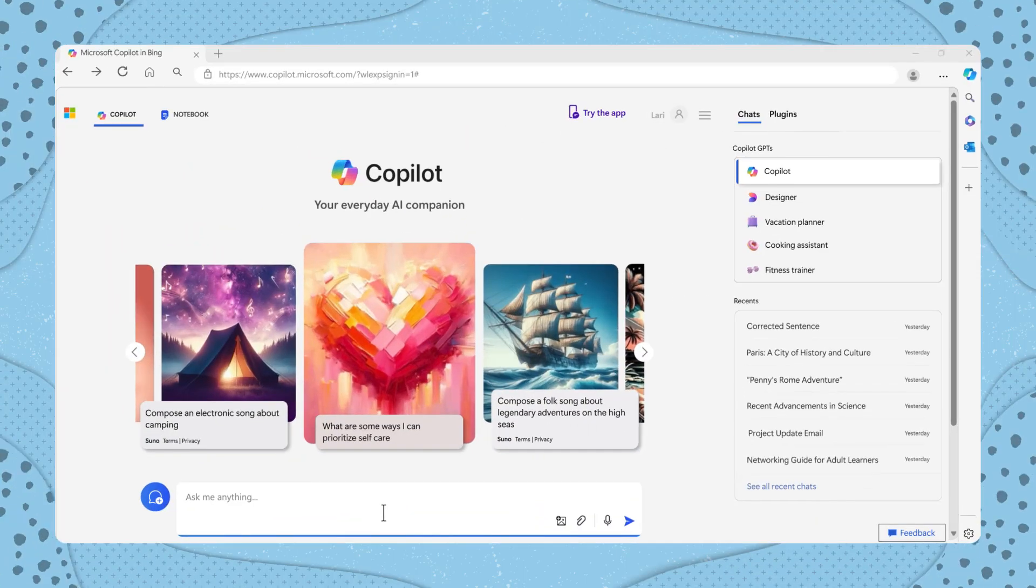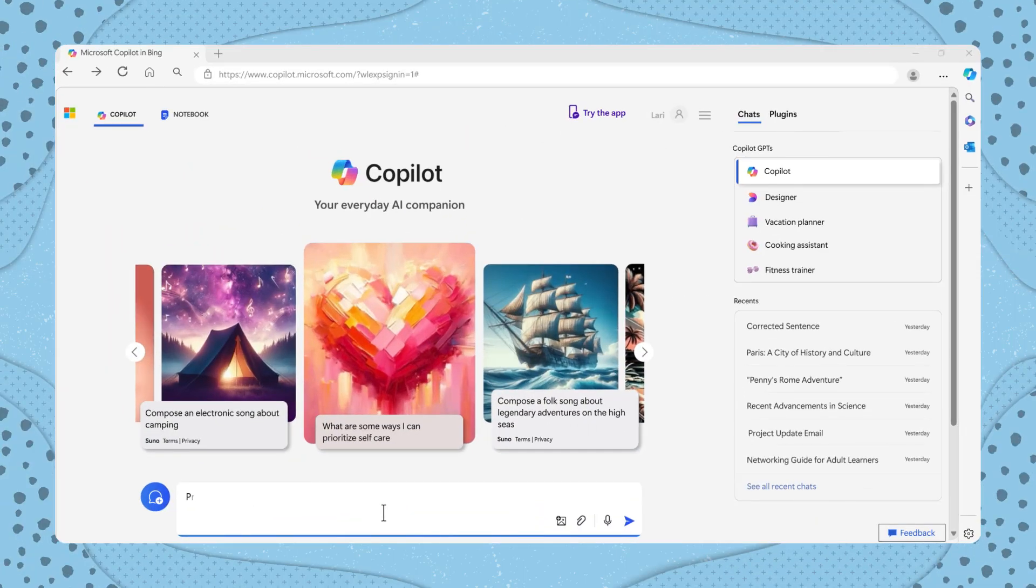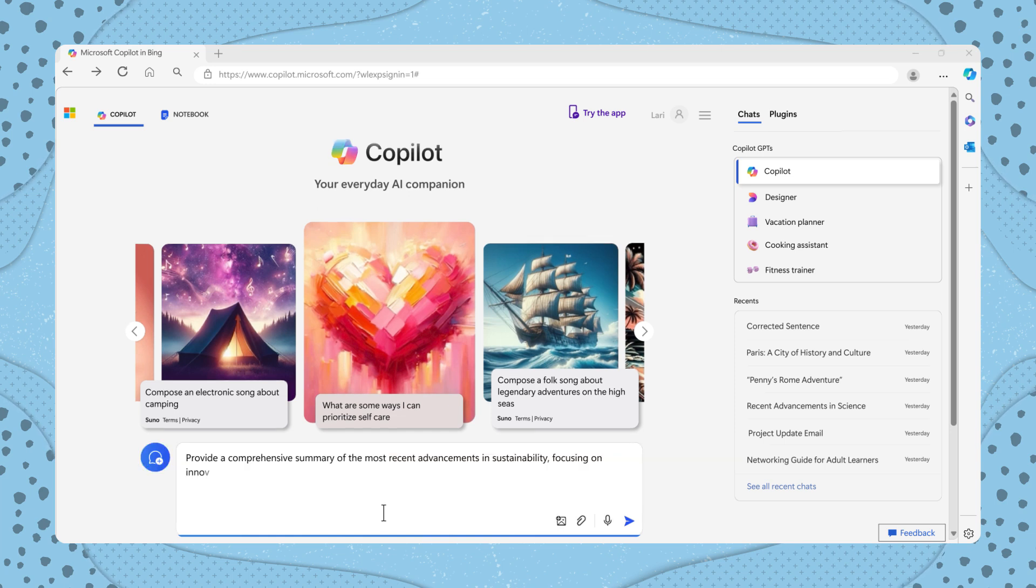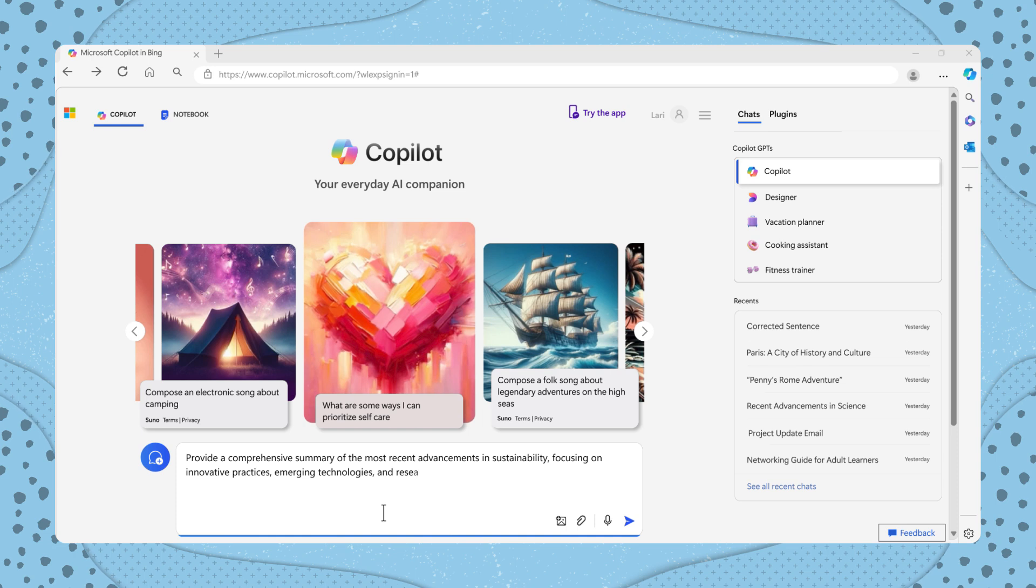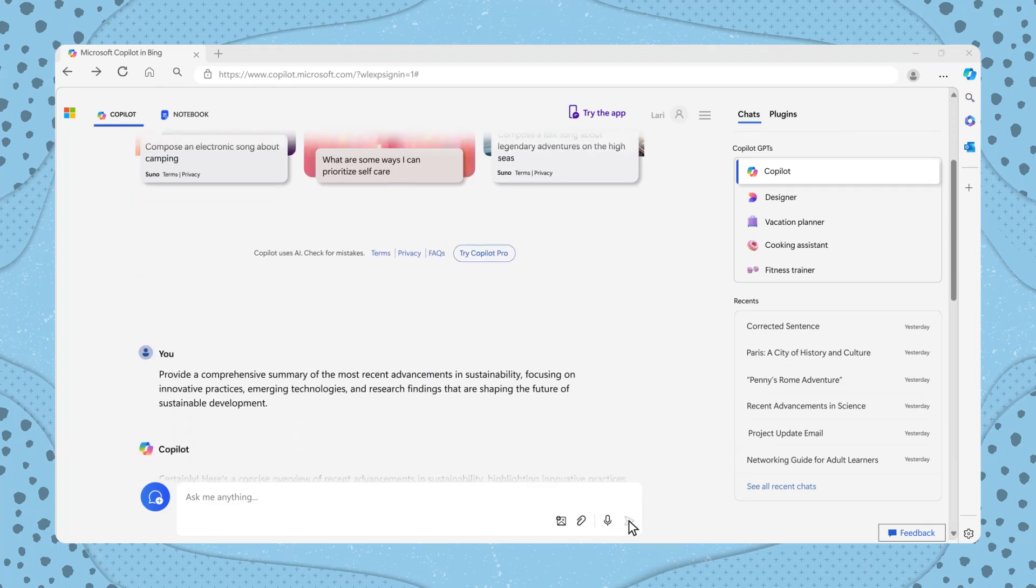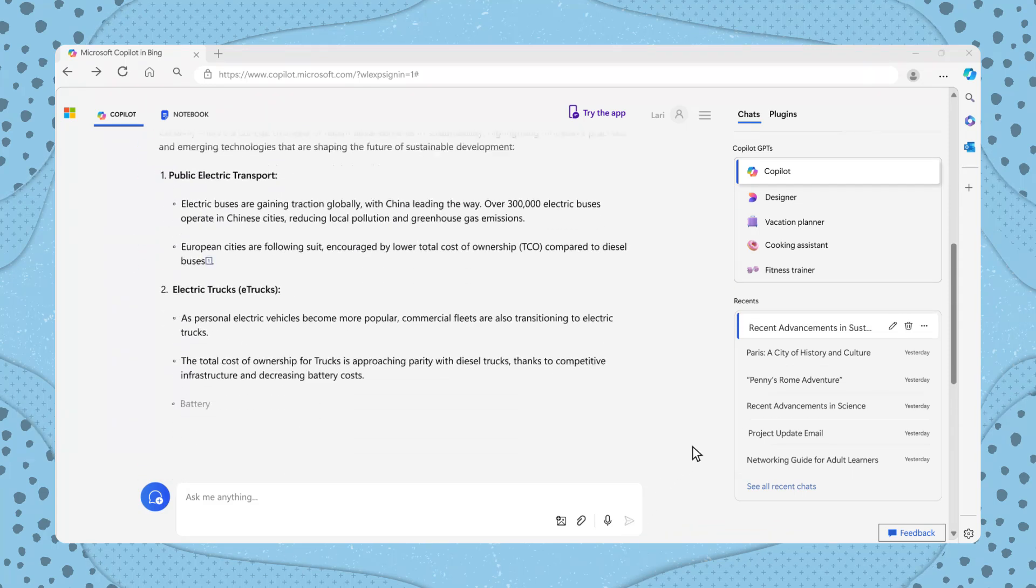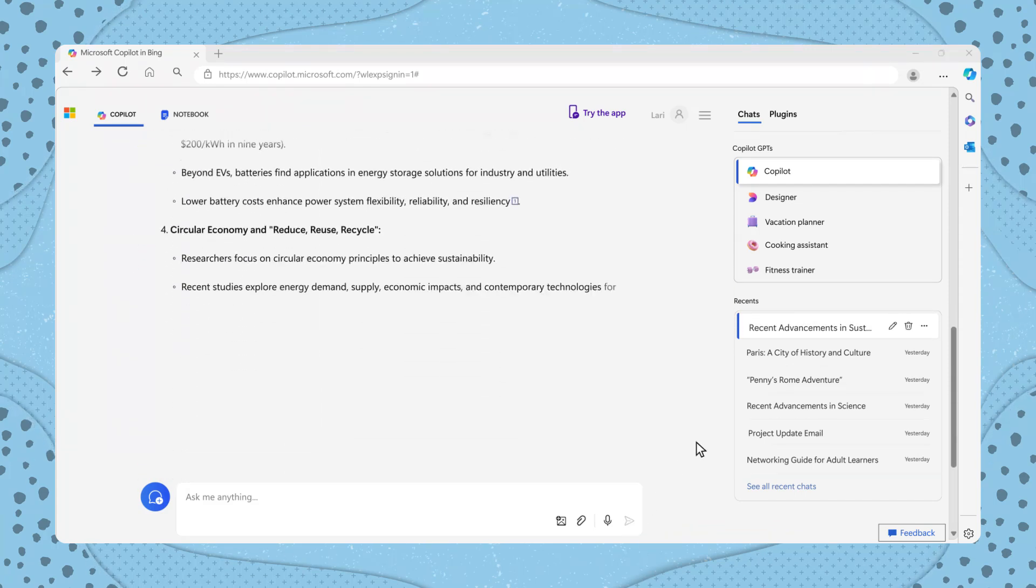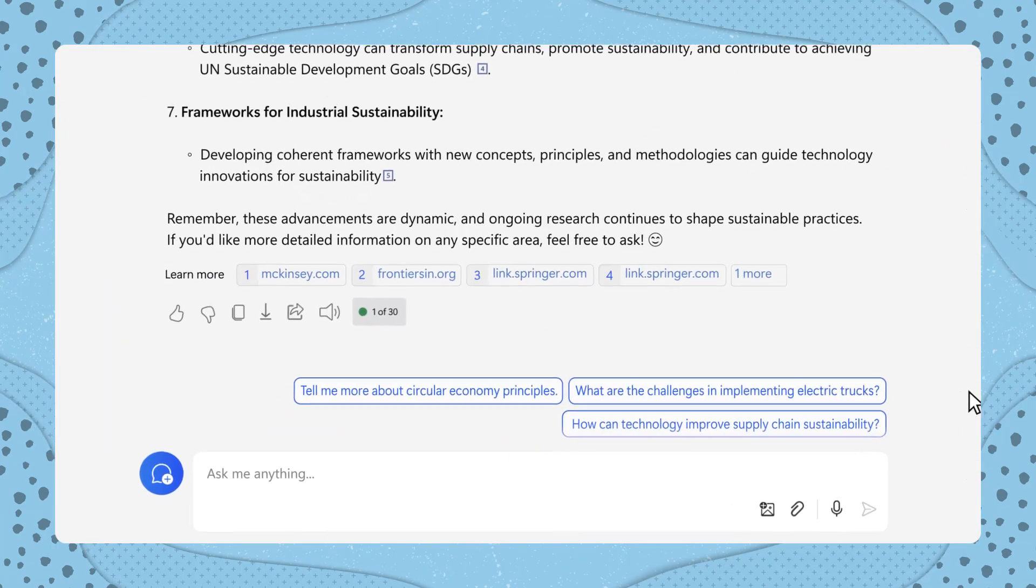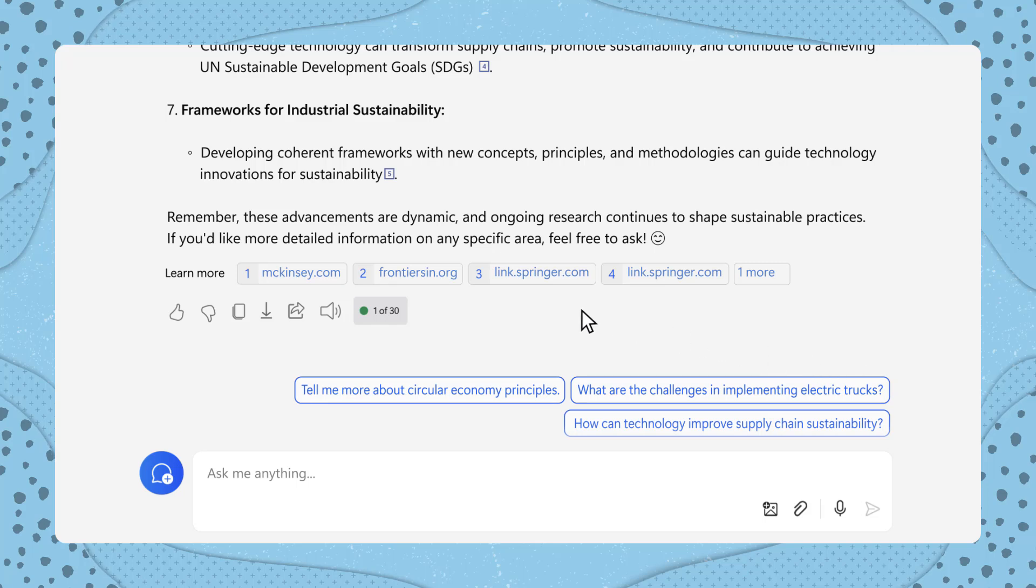Let's look at an example. Provide a comprehensive summary of the most recent advancements in sustainability, focusing on innovative practices, emerging technologies, and research findings that are shaping the future of sustainable development. As you can see, Copilot provided us with the latest on this topic and a learn more section which provides where this information is sourced.